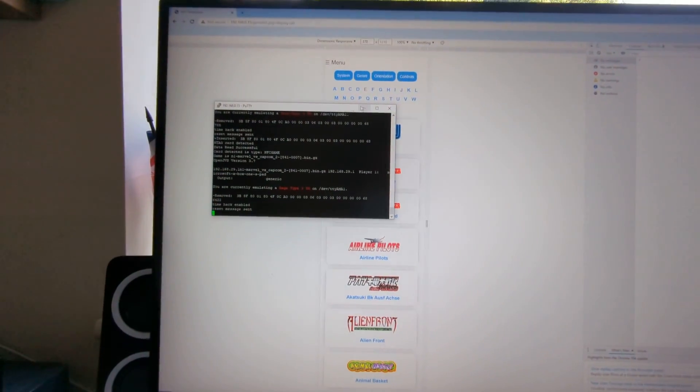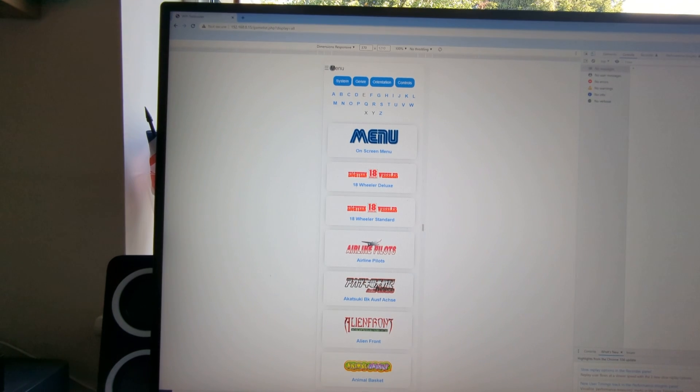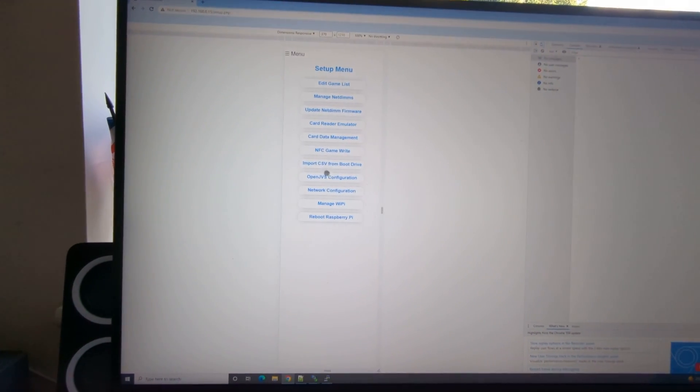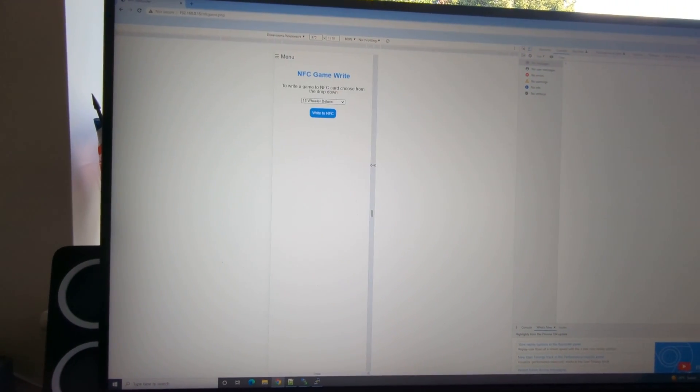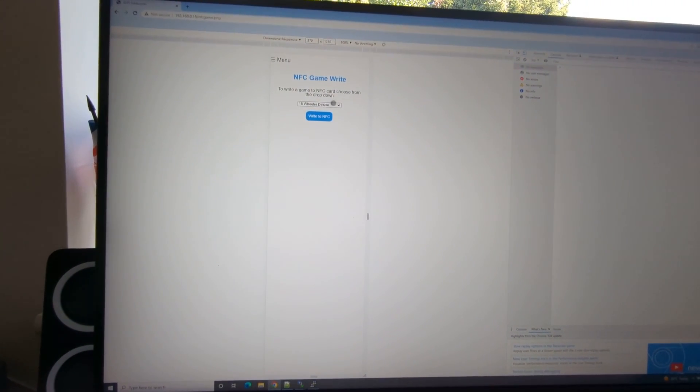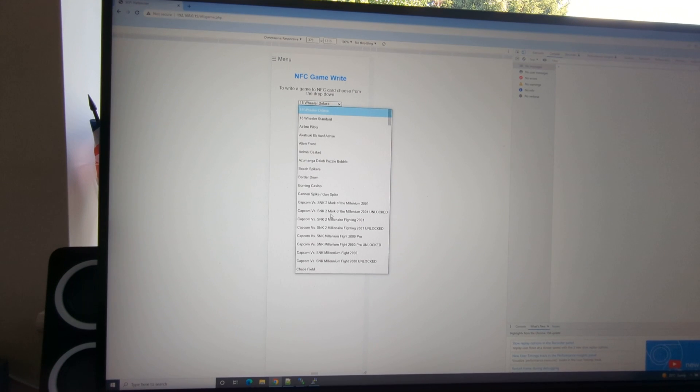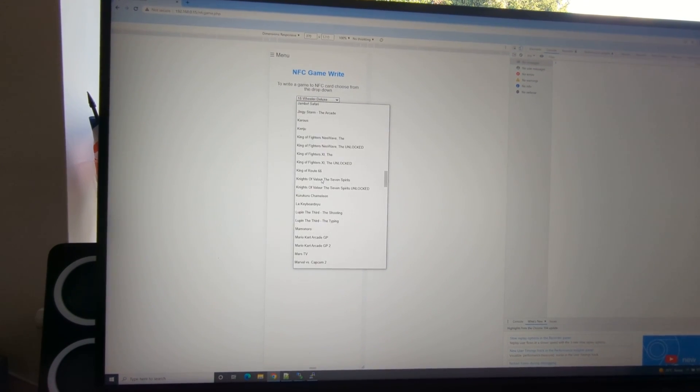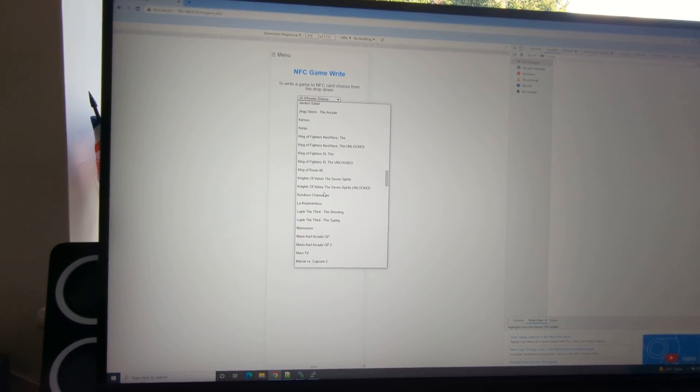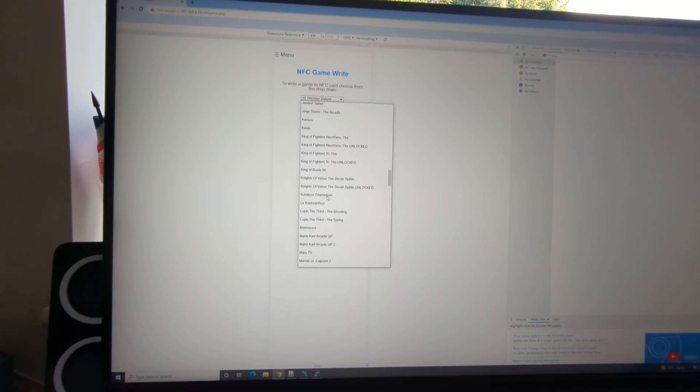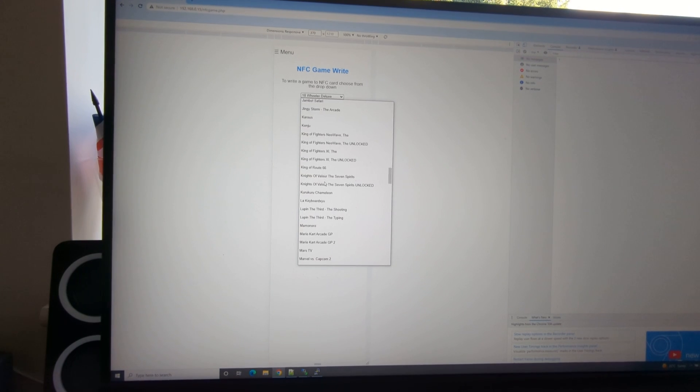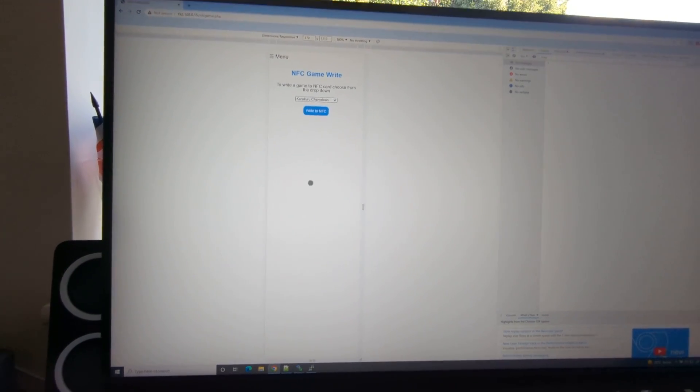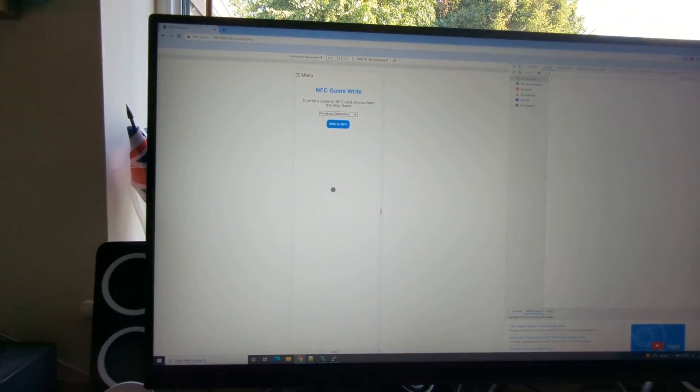So what can I show you? If you want to change it, if you're going to set up NFC game write, it just gives you all the games on a drop down basically. You just choose the game that you want. Say you wanted to play some, I don't know, Kuro Kuro Chameleon, it's a nice little game.